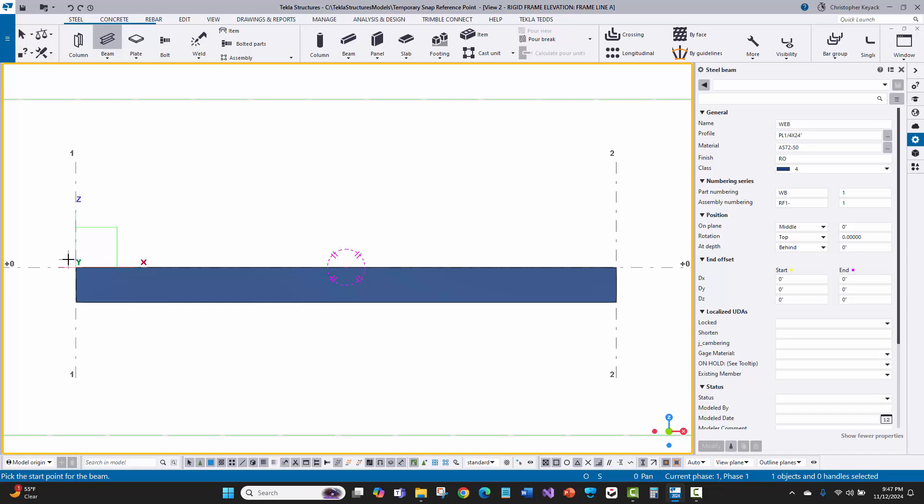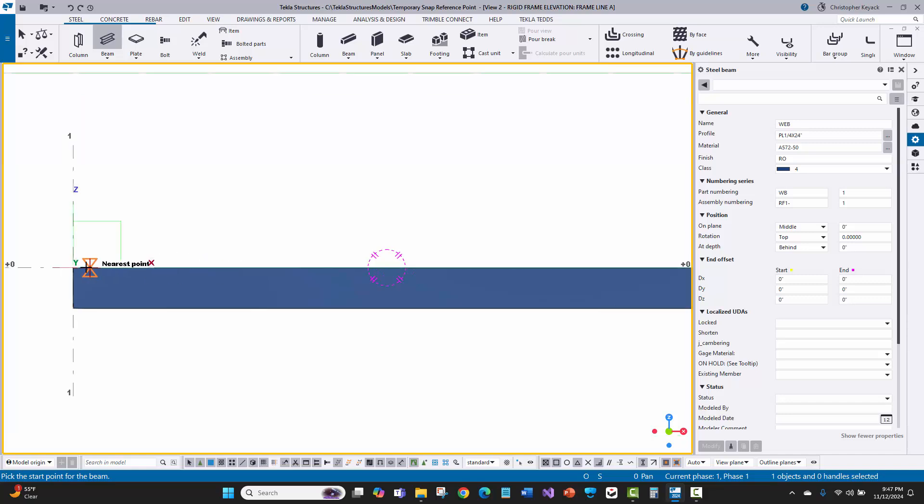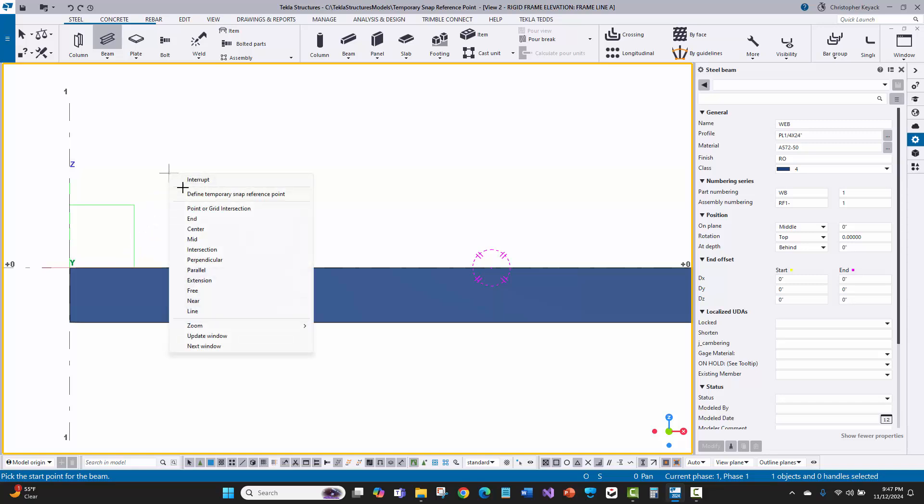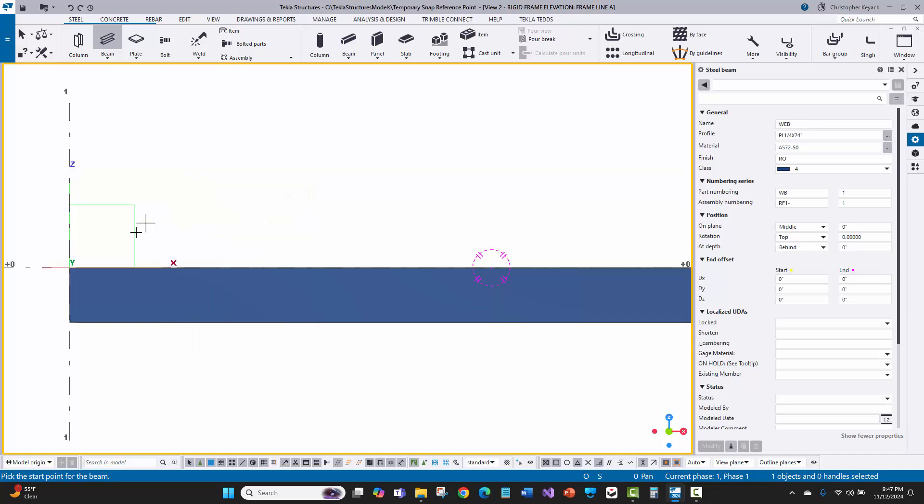Let me show you a quick example. Right now, I want to put in a beam that's three feet over to the right from the top corner here, but there's no point in space to do that. So what I would do is right-click and say define temporary snap reference point. Now, this is one of two ways to do this.